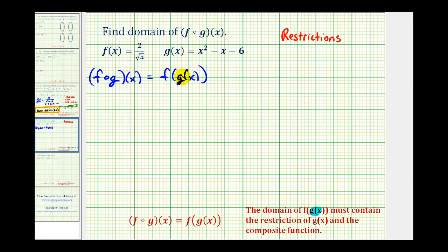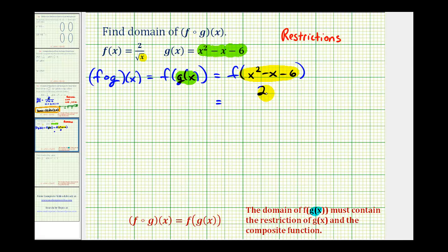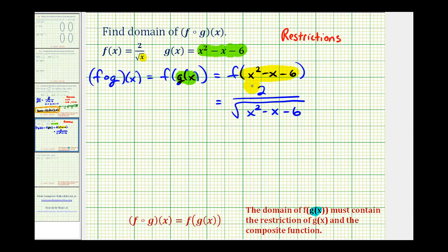To find f(g(x)), we replace g(x) with x squared minus x minus 6, giving us f of (x squared minus x minus 6). This quantity becomes the input into function f, so we substitute it in for x, giving us 2 divided by the square root of (x squared minus x minus 6). Since there were no restrictions from g(x), the domain comes entirely from this composite. We can't have division by zero, and the expression under the square root can't be negative, so the restriction is that x squared minus x minus 6 must be greater than zero.